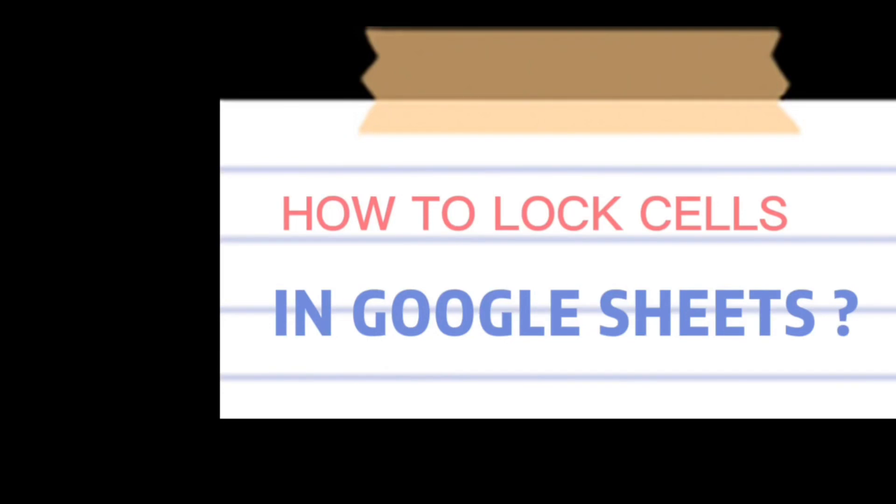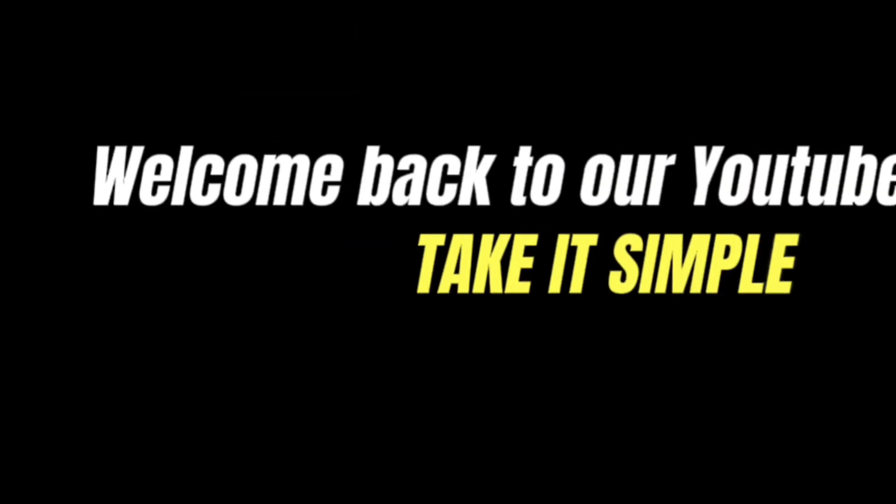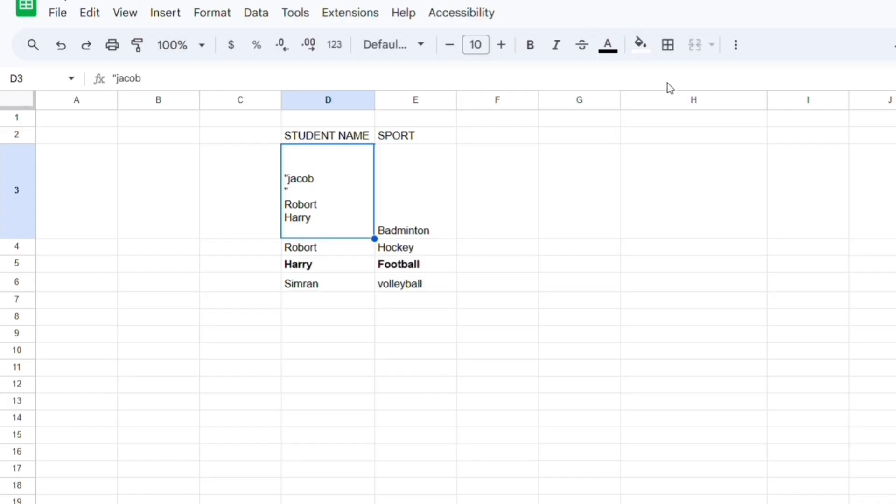How to lock cells in Google Sheets. Hello everyone, welcome back to our YouTube channel Take It Simple. Today in this video I'll be showing you how to lock cells in Google Sheets. So let's say you are sharing a Google Sheets document with more people.